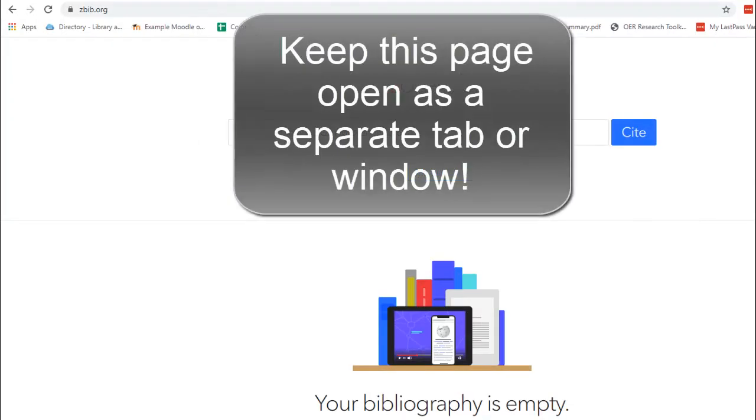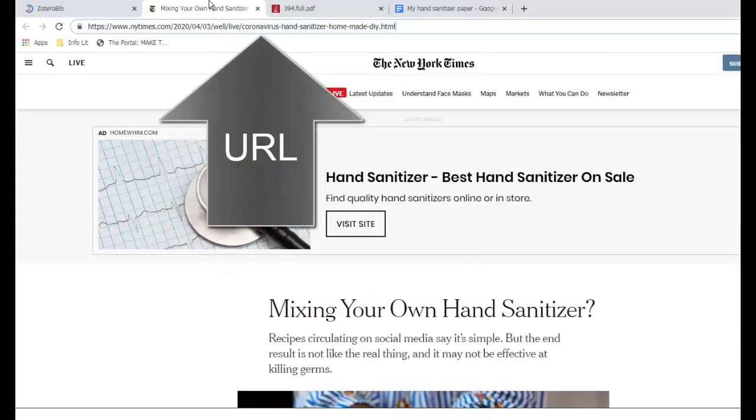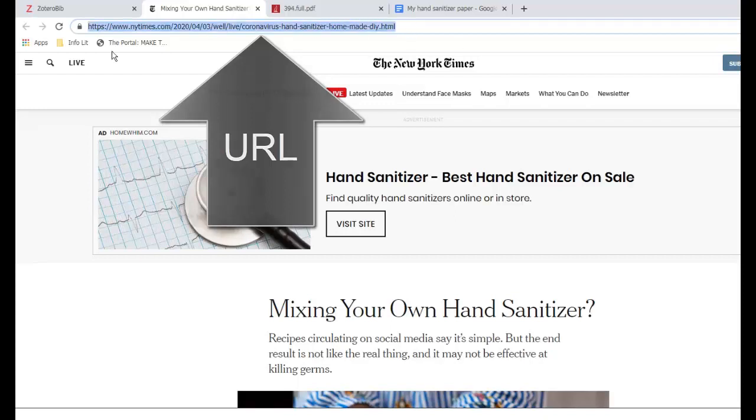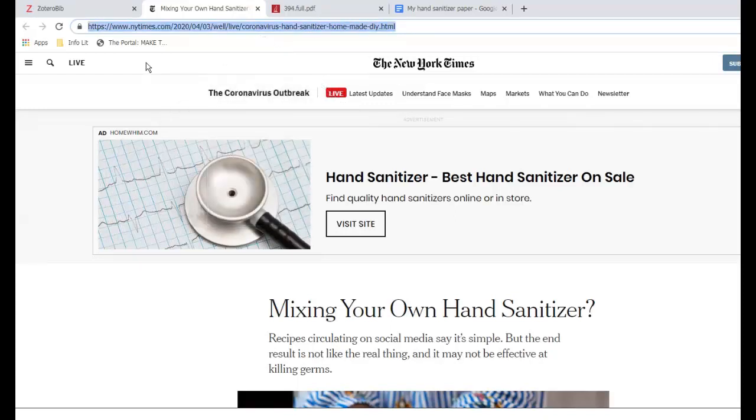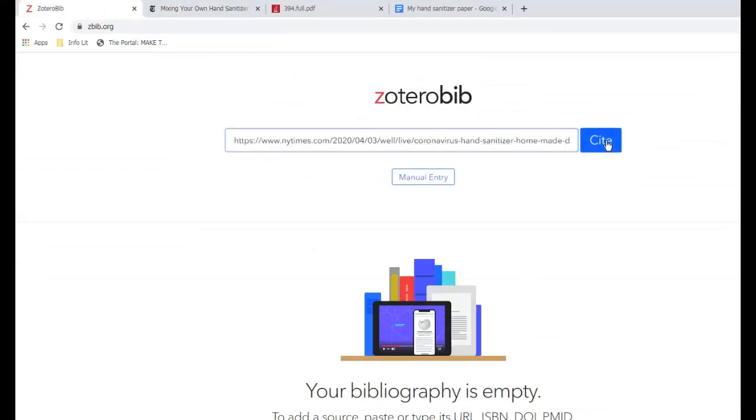Copy the URL of the first page you want to cite. In this case, I want to cite this New York Times article from the web. Enter it in the box on the Zotero page and click cite.